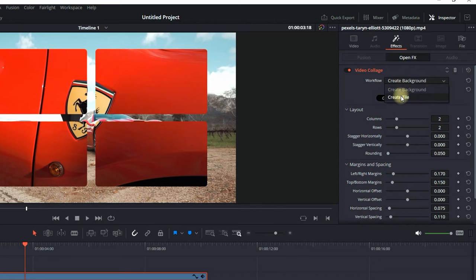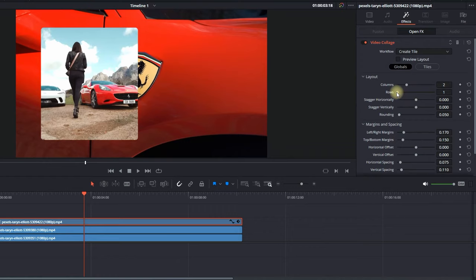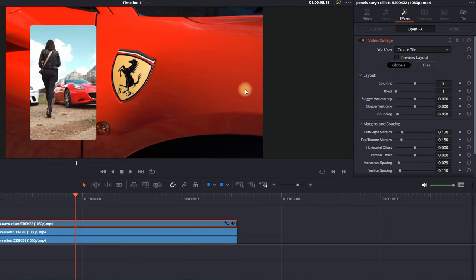Then I highlight this top footage, I go to the effects and I change the workflow to create tile. Next further down in the layout I'm selecting the number of rows and I'm going to use just one and I'm going to use also three columns since I'm having three video footages.